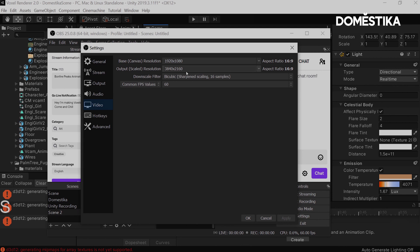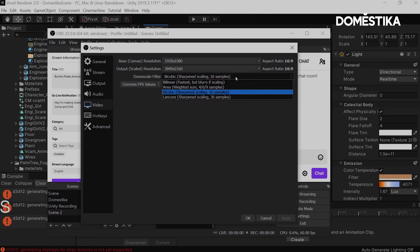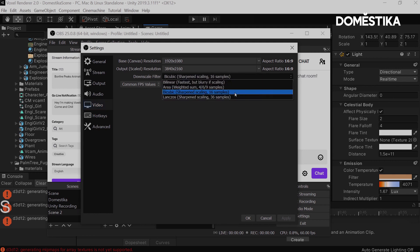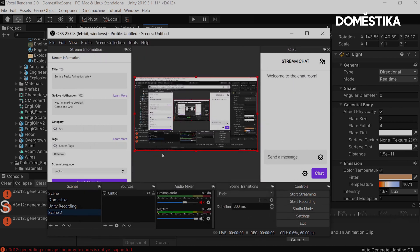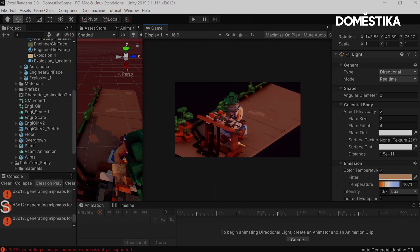And you want your downscale filter to be bicubic. It's going to be the cleanest, sharpest view, in my opinion. And you want your FPS to be 60. This is all the ideal settings you want for your project.